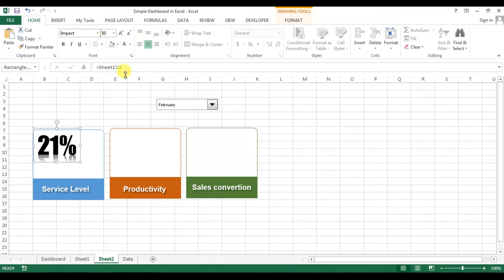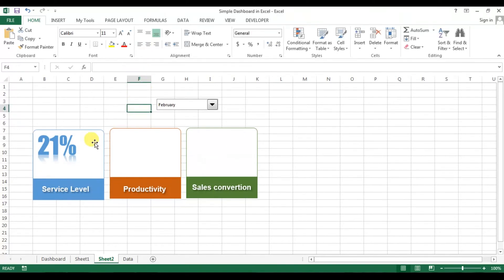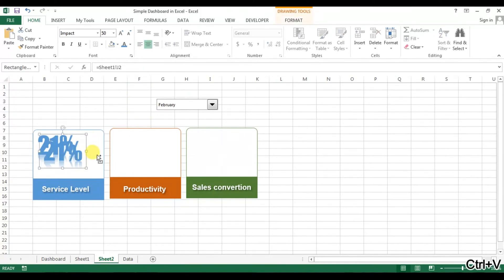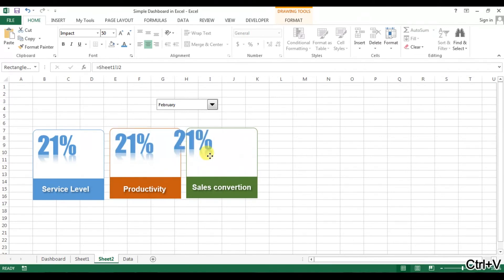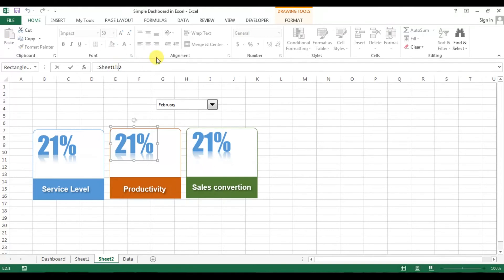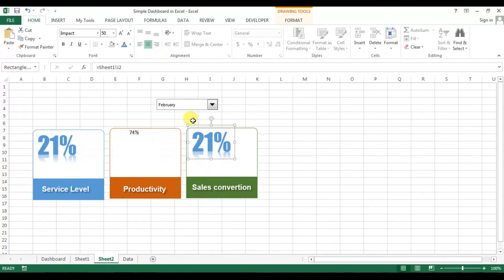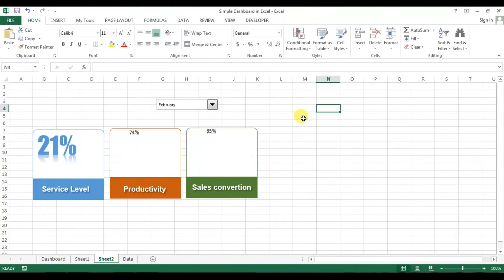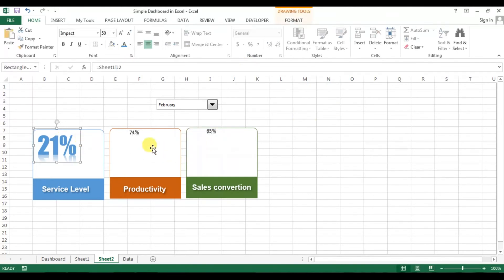We will put this here and change the font size to 50 and take the font name as Impact. Now we will take the same color as per the theme. Make a copy of this, paste it here, paste again and put it here. Now we will change this — productivity is on column K so we will take K, and sales conversion is on column L so we will take L2.